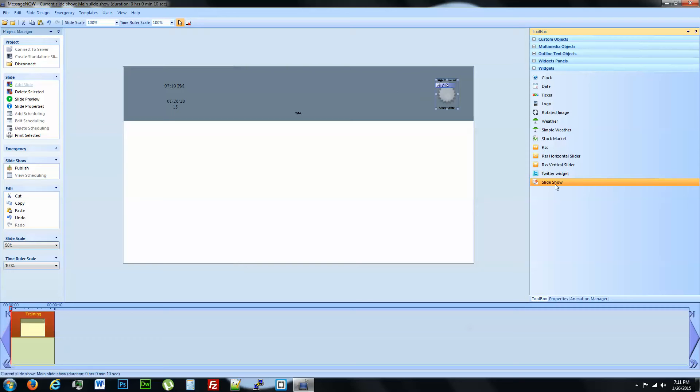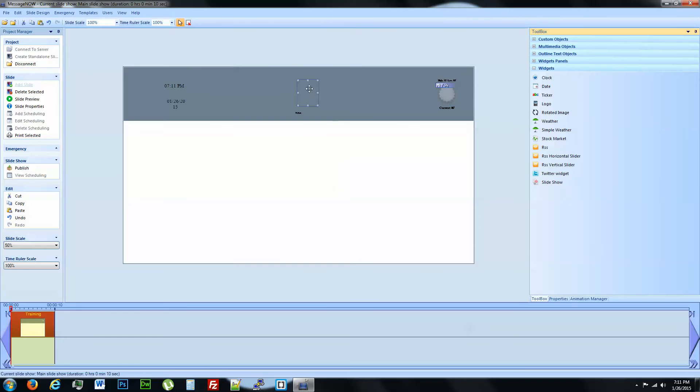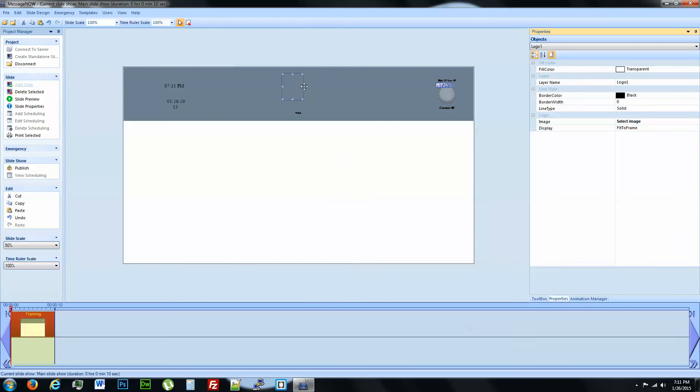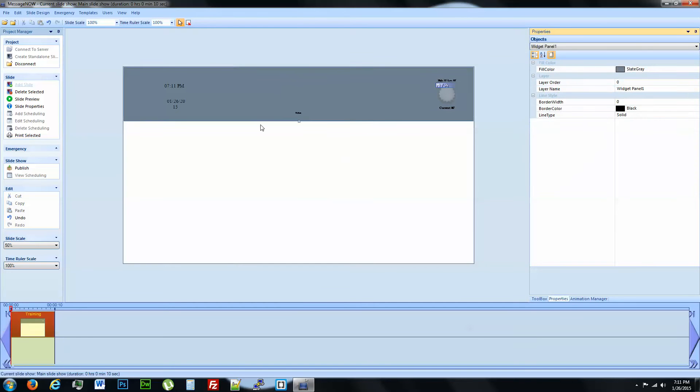Actually, we're not going to bring in slideshow yet. And we're going to do a logo as well. So now that we've dropped all of our widgets, we can go ahead and start customizing them.